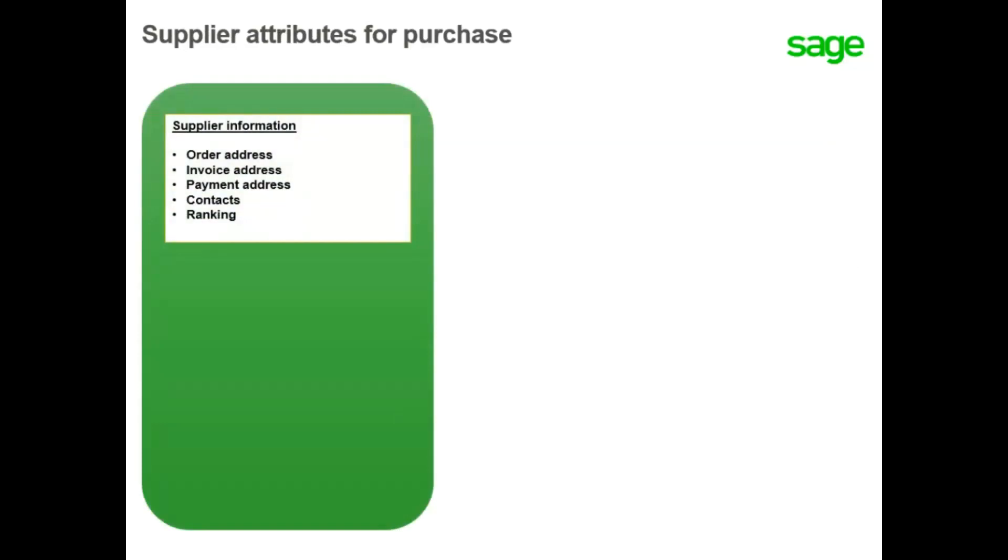The order address is where the order is sent. It is defined as the default address for the supplier. The invoice address defaults from the supplier record. However, you can determine that the invoice supplier is different from the one which you are ordering.